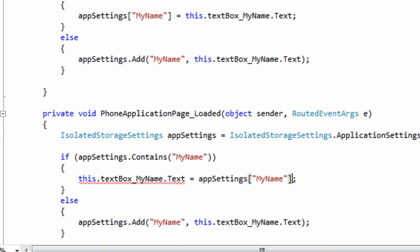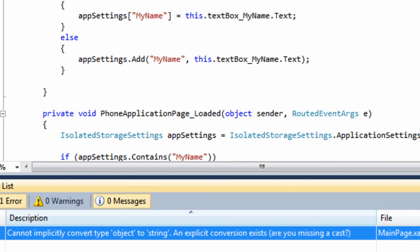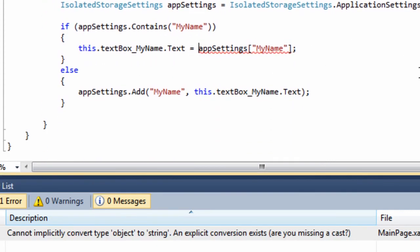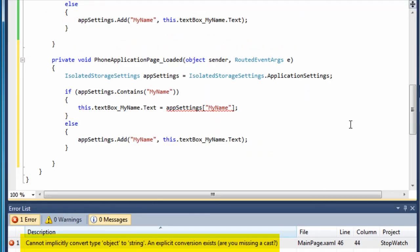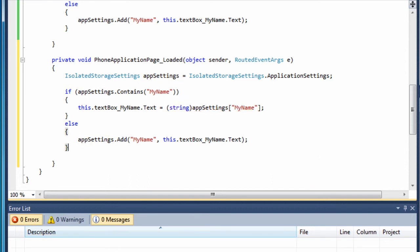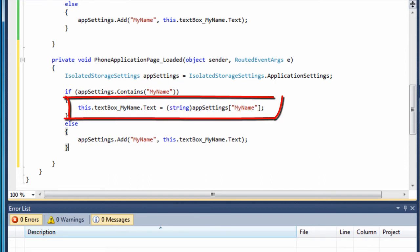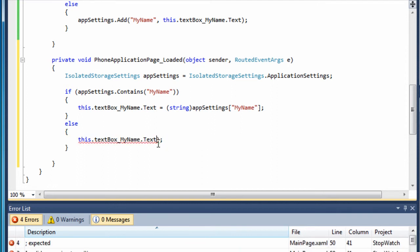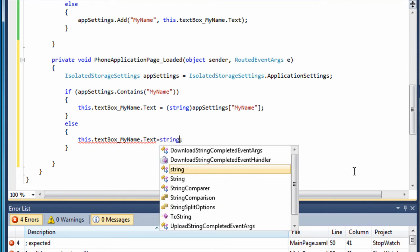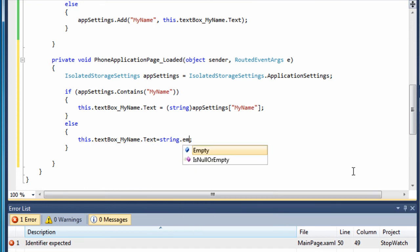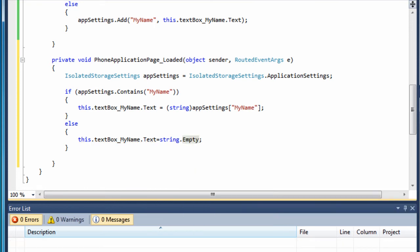I am getting an error message on this line. The error says, Cannot implicitly convert type object to string. An explicit conversion exists. Are you missing a cast? I will try casting it to a string. Seems to like that. Here's the statement that works. This.textbox underscore my name dot text equals open paren string close paren appSettings open bracket quote my name quote close bracket semicolon. If isolated storage does not contain my key, an empty string will be assigned to the text in my text box. This.textbox underscore my name dot text equals string dot empty semicolon.